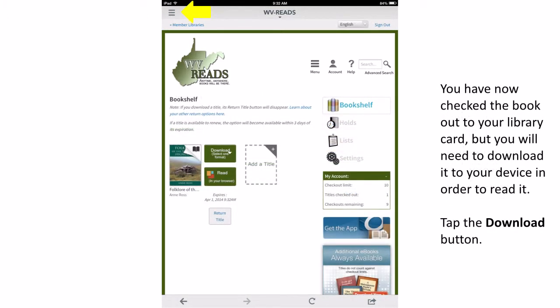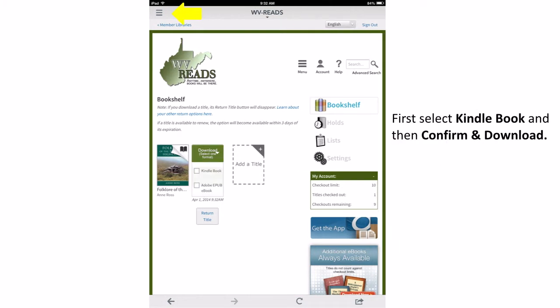This page represents your WV Reads account. All of your eBooks and audiobooks will be stored here, as well as your holds and account settings. In order to read your library book on your Kindle, you will need to download it to your device. Click on the Download button next to your book's cover image, then select Kindle Book and then Confirm and Download.